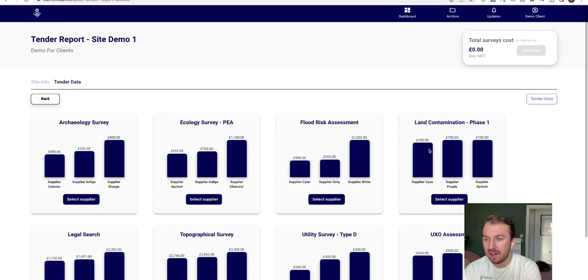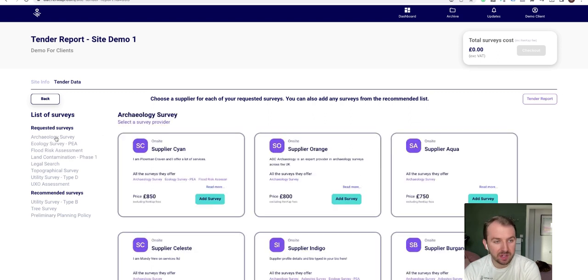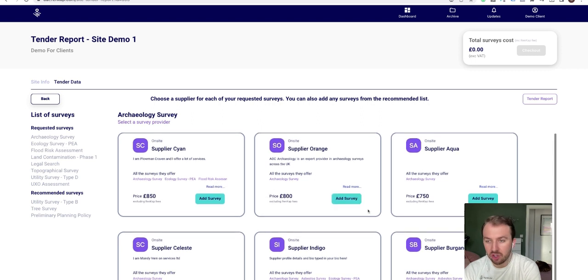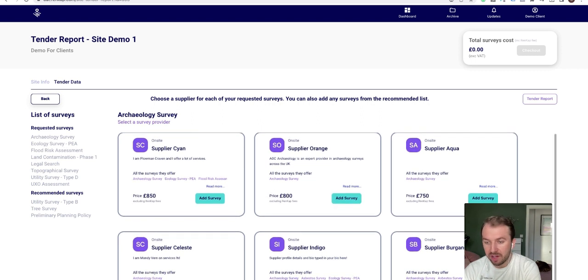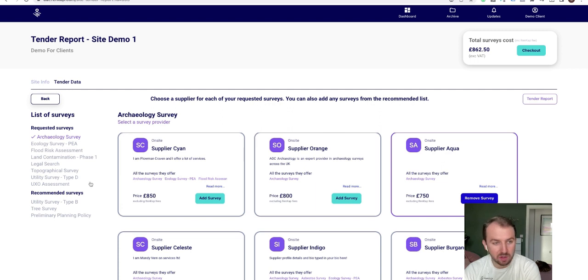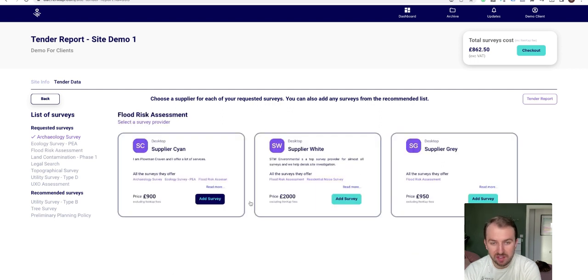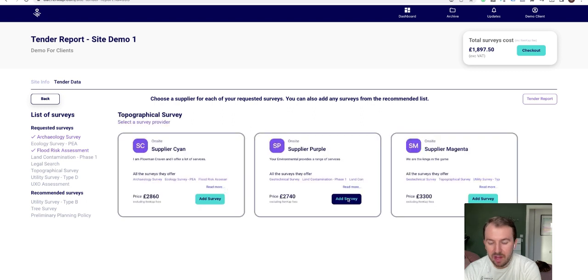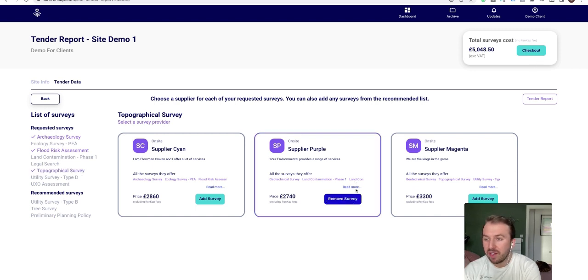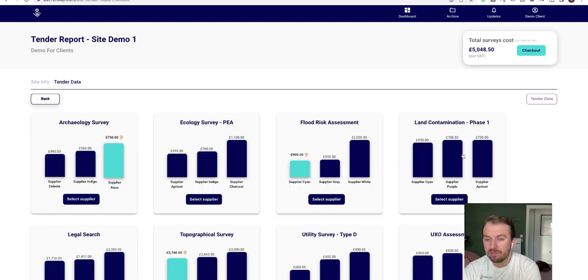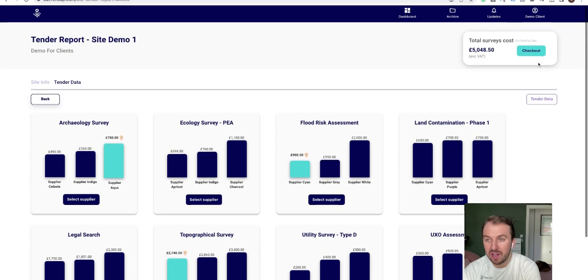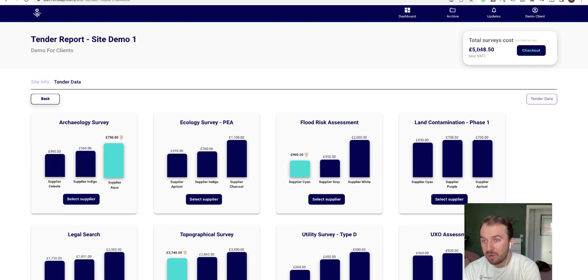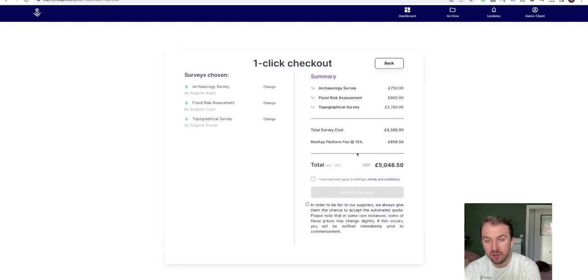And if you want to instruct any of these, you just come back to this view, click on that specific survey, and you can review all the individual suppliers and select anyone that you would like to instruct. So for example, flood risk, topo survey. And this is all dummy data, but when you upload your site you'll have all the live data. And as soon as you click on any of these, it will highlight which ones are the record, the ones that you've selected, and you'll have them all up here ready in the checkout for you to instantly instruct.